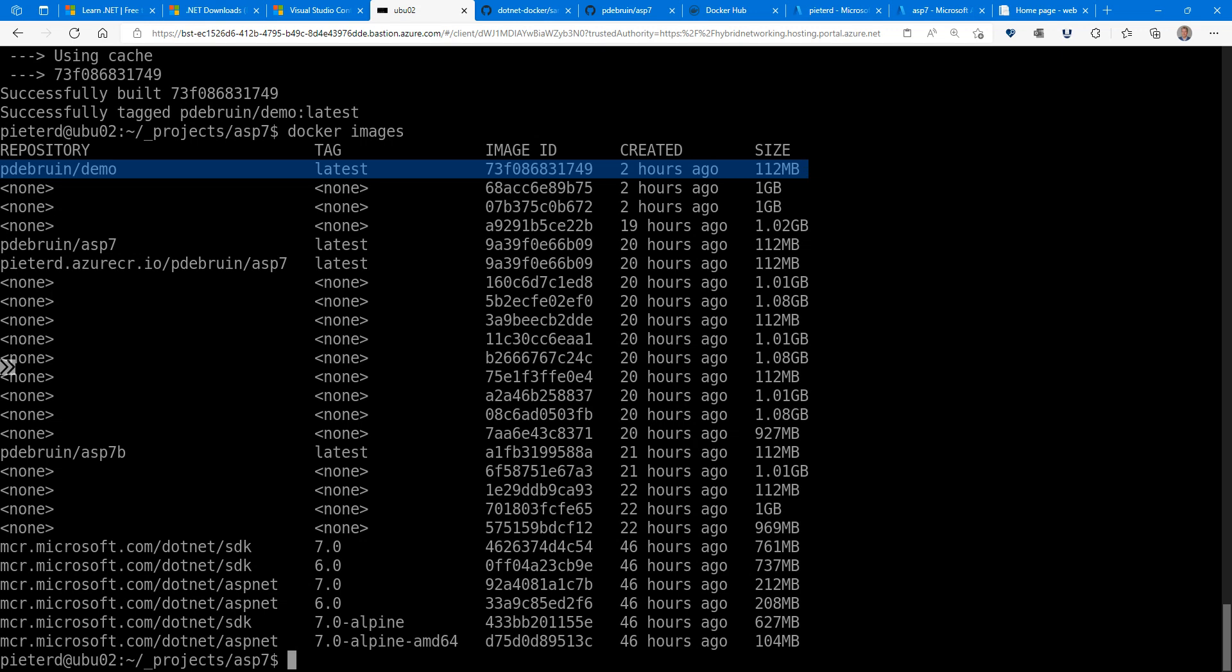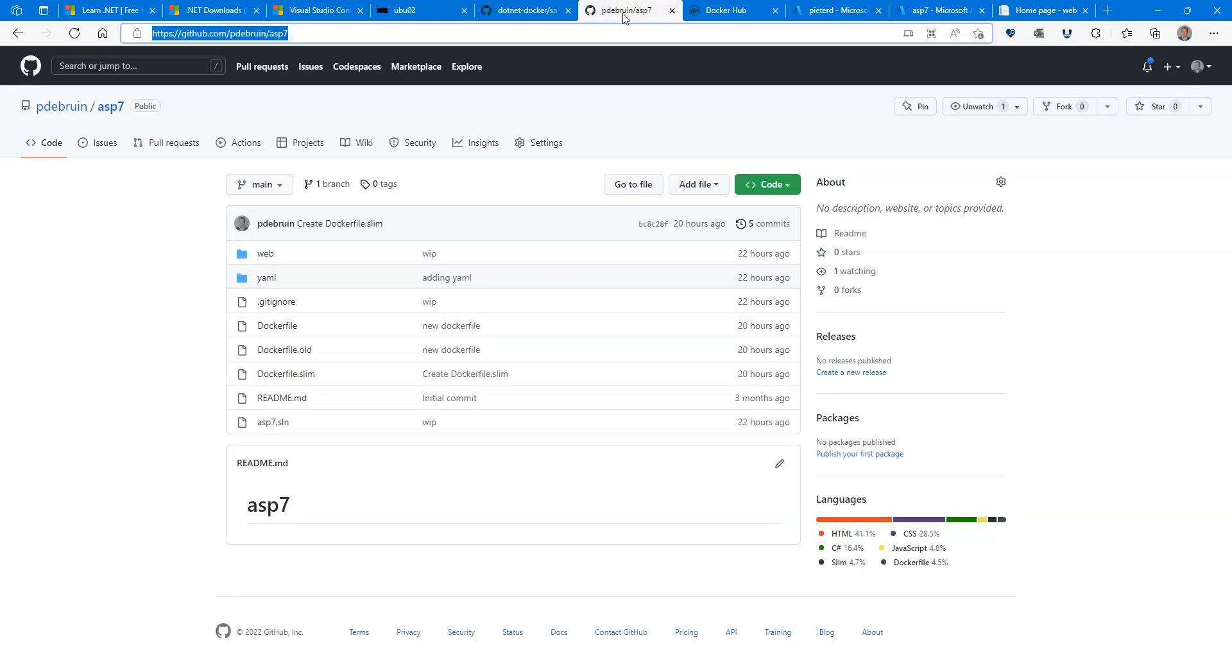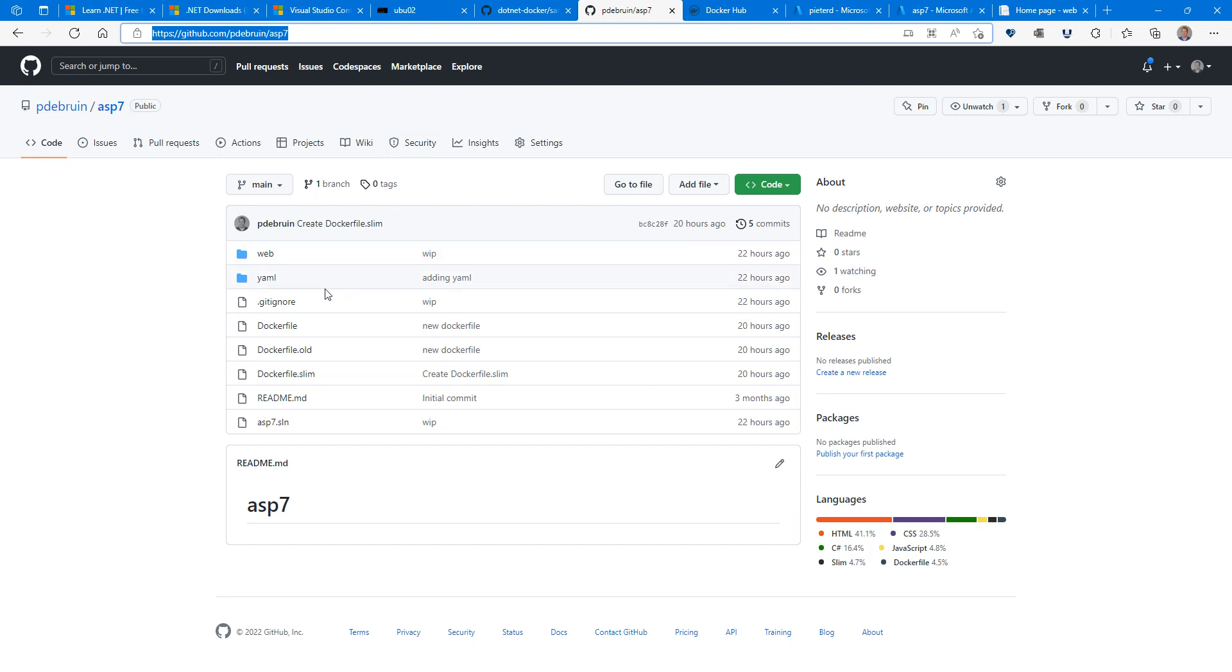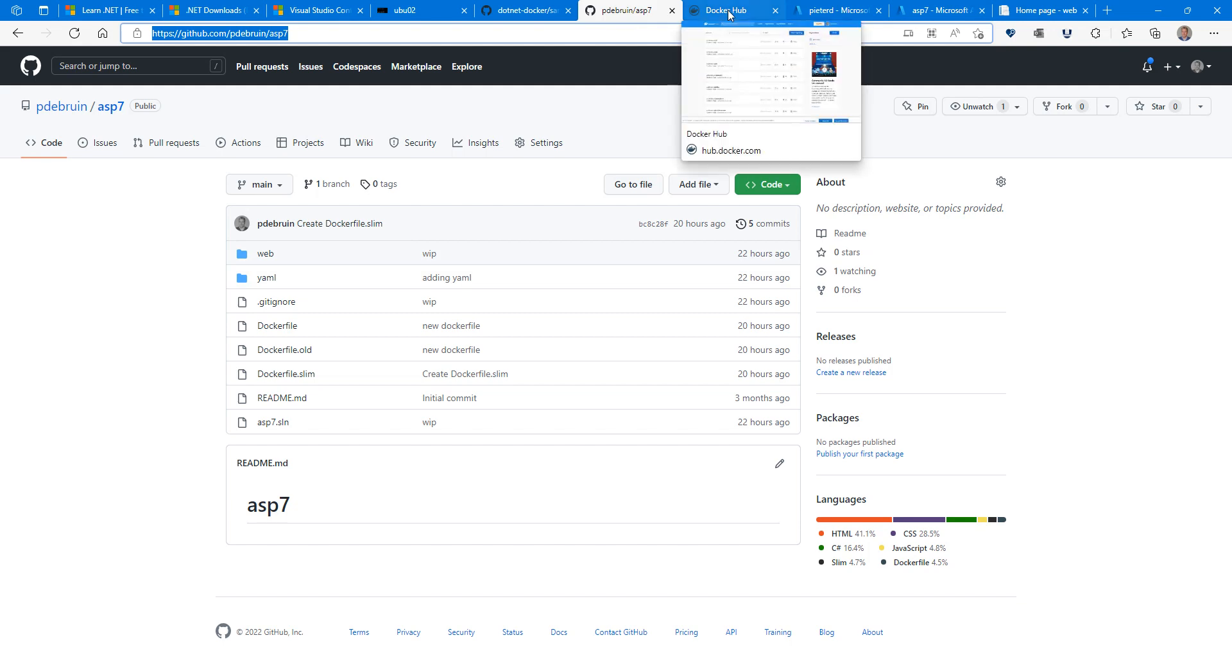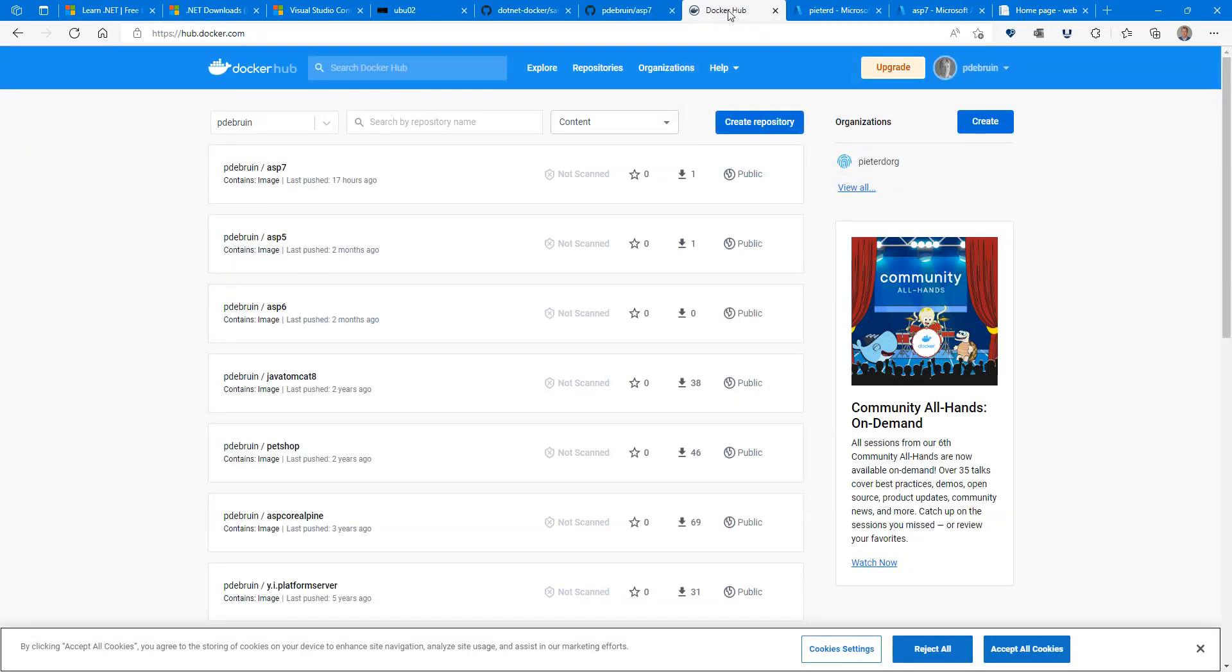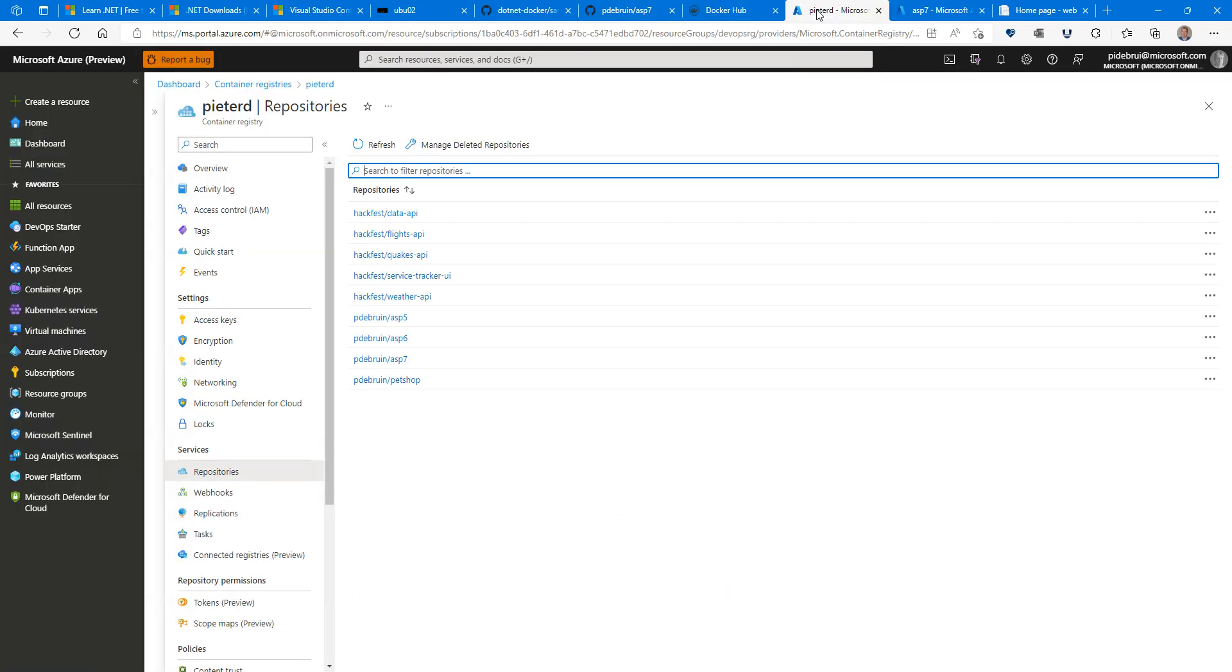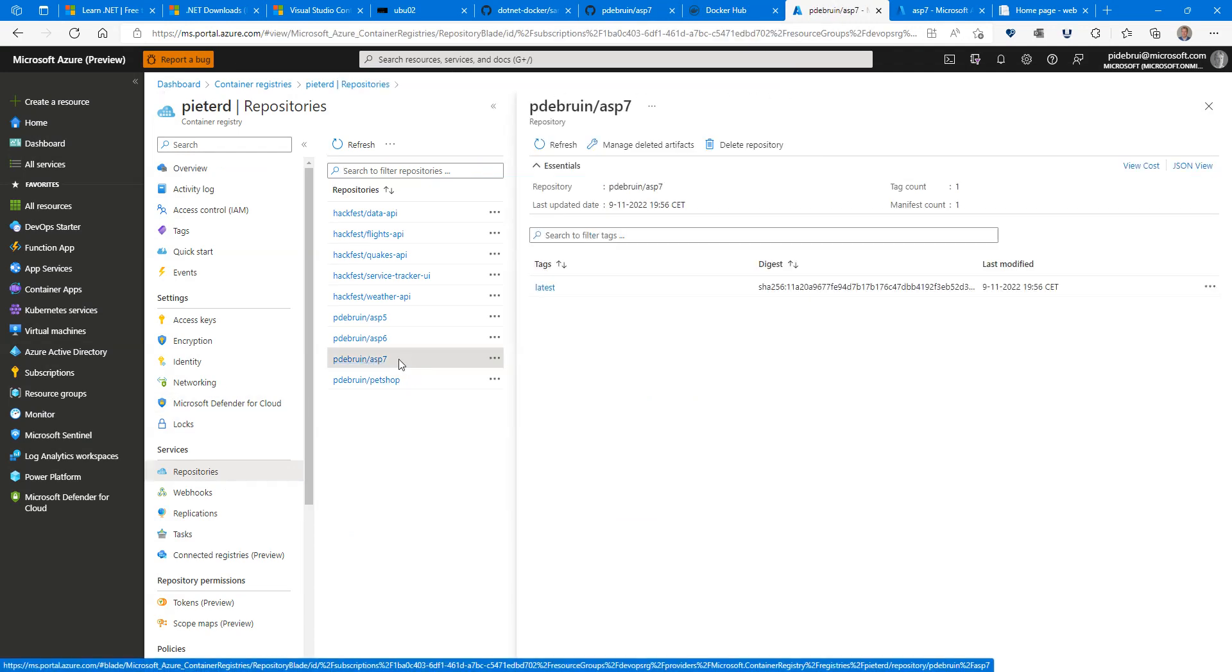And I can then push that to a container registry, for instance. First, let's look at the repo that I'm using. If you want to visit this, go to github.com/PeterBruijn, my alias, /asp7. That's where you find it. I also have the application in the web folder and YAML files to deploy to Kubernetes. The Docker image, you can push to Docker Hub or any container registry. And obviously, Azure also has a container registry. So my asp7 image is also here.